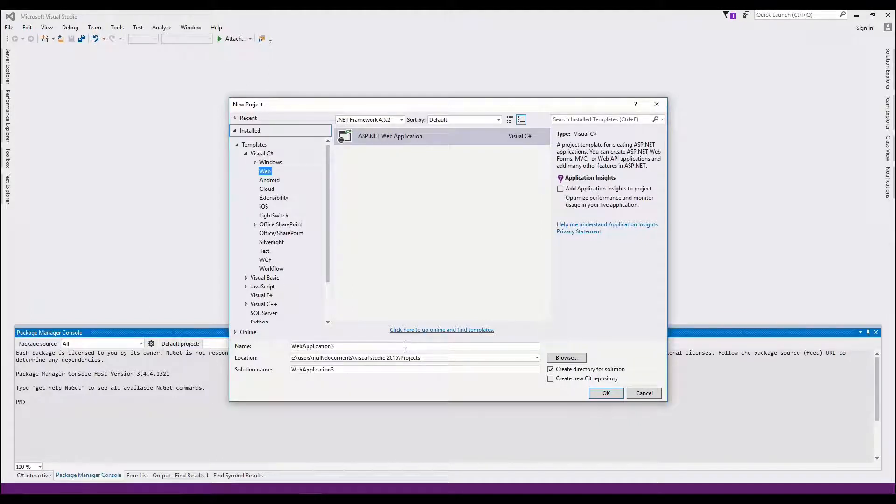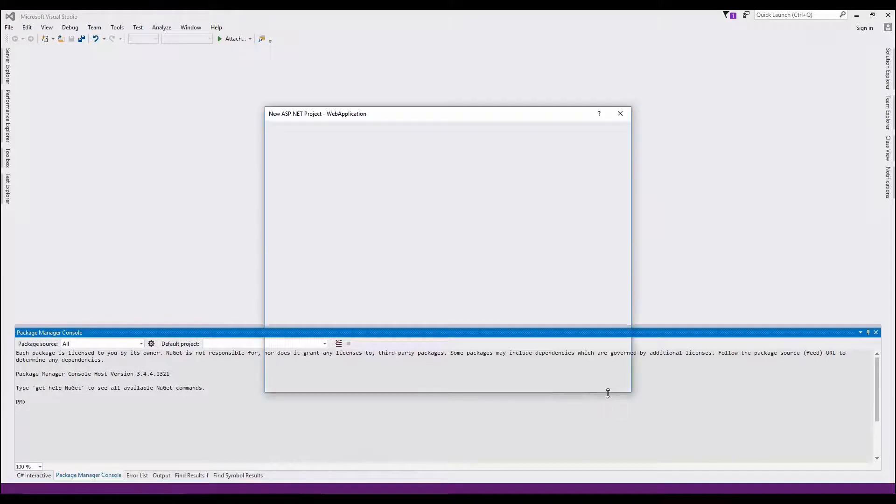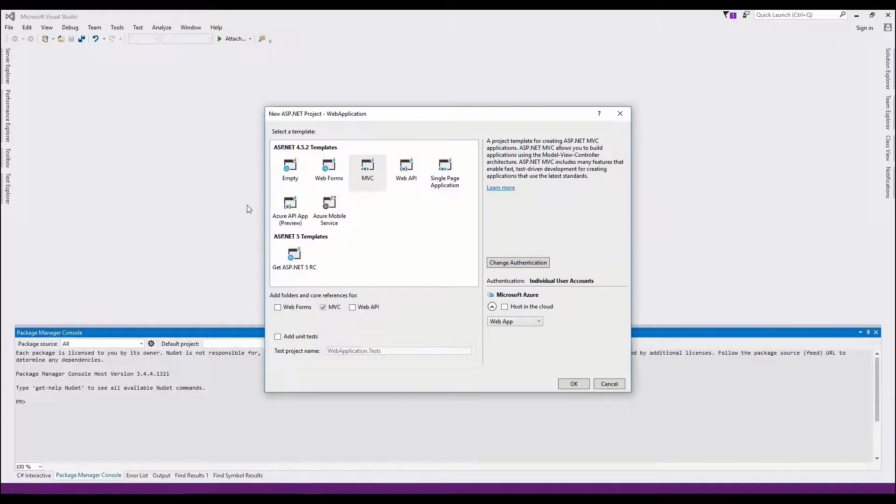Justin Young here, and I'm excited to announce the release of the Nexus IQ Visual Studio extension.